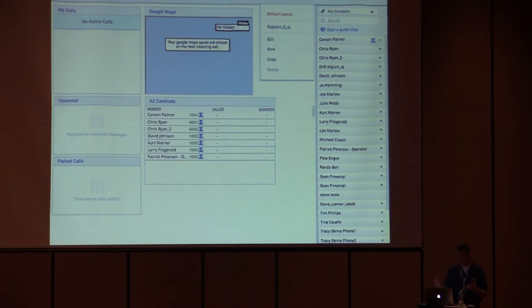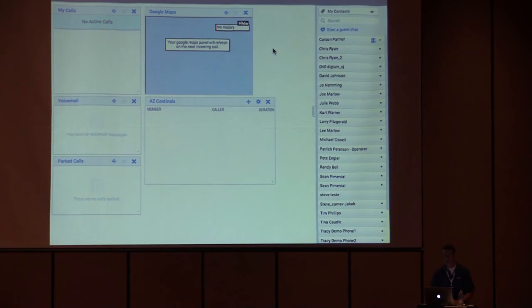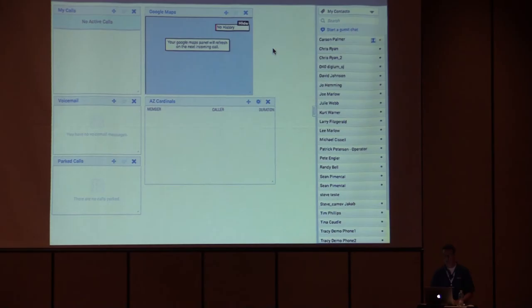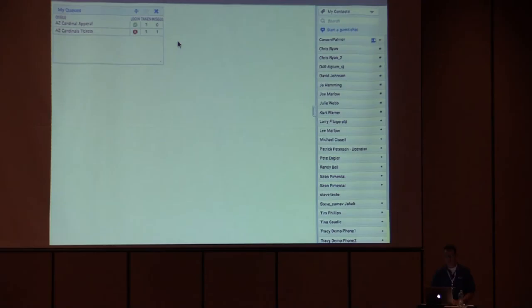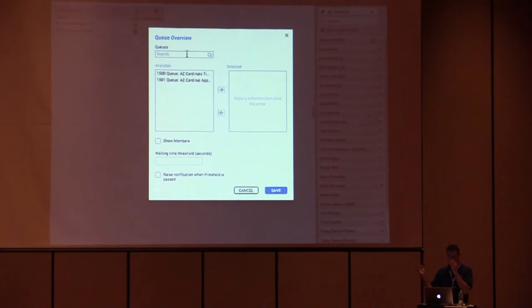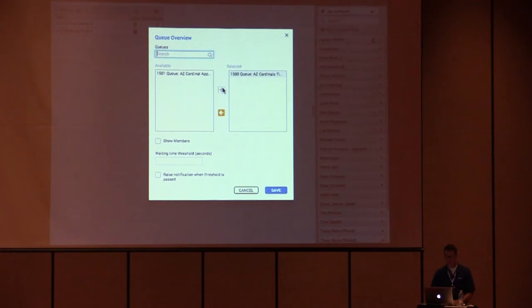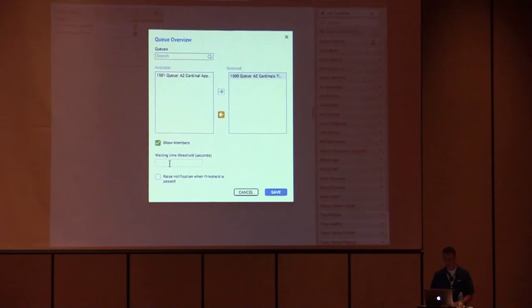Because I can make multiple layouts, I don't have to jam everything on one layout. I want to make a queue layout so I say new. Now I can build a switchboard layout with all the queue panel information. I add the overview widget — here you can have one or multiple queues listed, and I mentioned you can choose to show the members or not. If you don't show them it looks like the wall board without members. I can set a threshold time — after 30 seconds notify me if someone's been waiting in the queue longer than that.